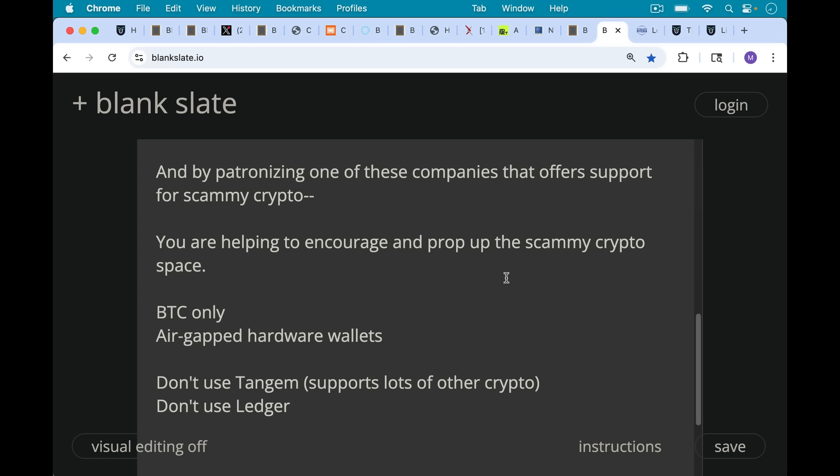Don't use Tangium. That's one I always get lots of questions about—they support lots of other crypto. Don't use Ledger. Really stick to Bitcoin-only products like the cold card and the Blockstream Jade.